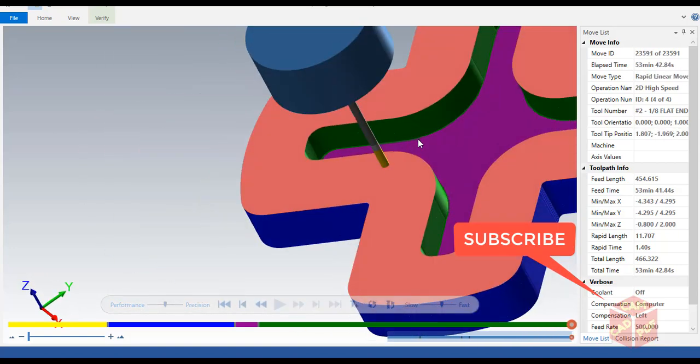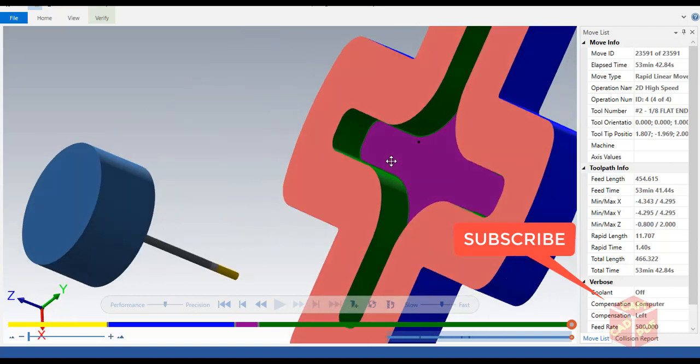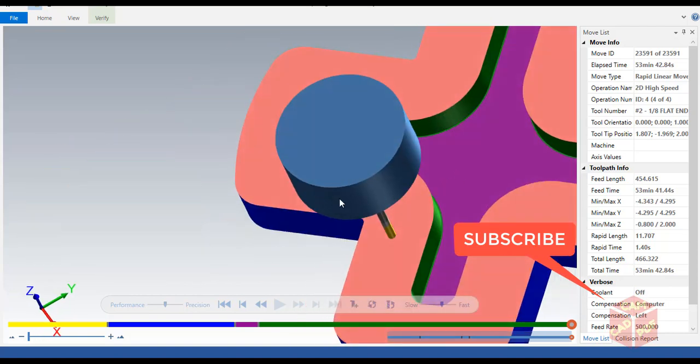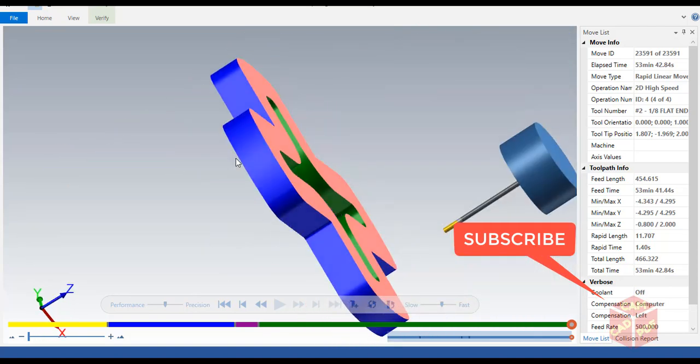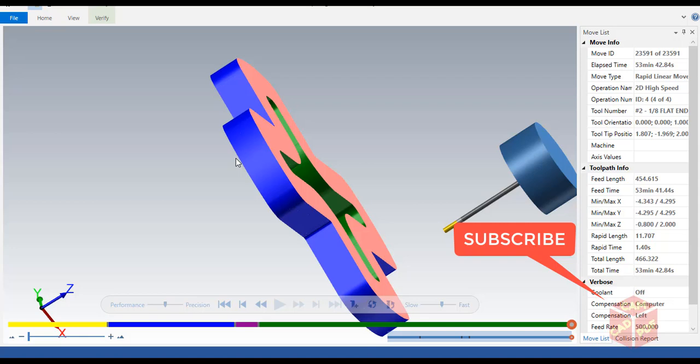That's it guys. This green color shows the 1/8 end mill for roughing. If you like this video, please make sure to hit the like button and comment if you have any queries. If you want more videos, please subscribe to our channel as we update this kind of material video on a regular basis. Thanks for watching.